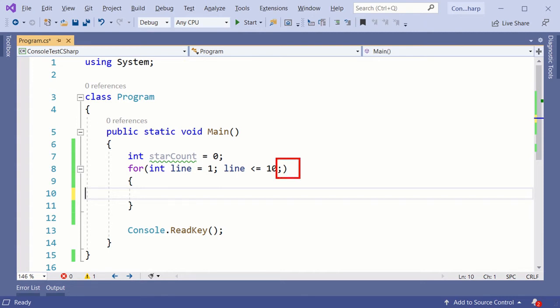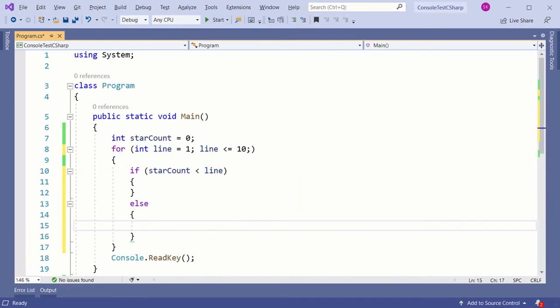The variable starCount does the job of handling the required number of stars in a single line. Next introduce an if-else condition.